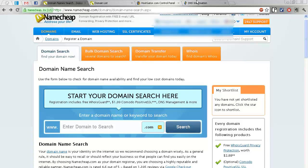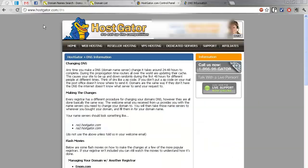Or you can just head over to, if you're using HostGator, head over to hostgator.com/DNS. They have a little tutorial.